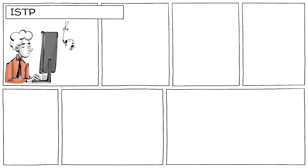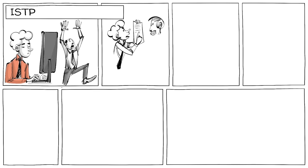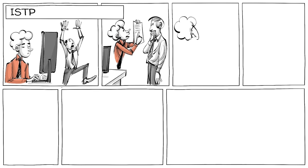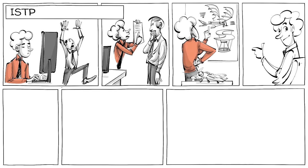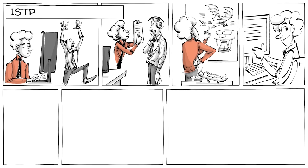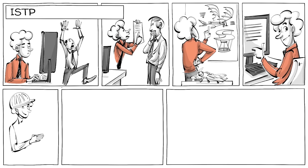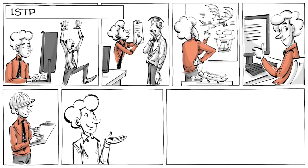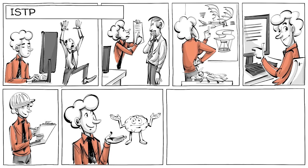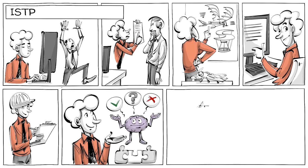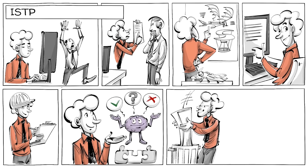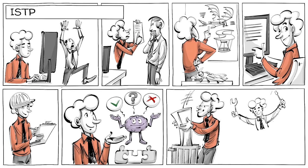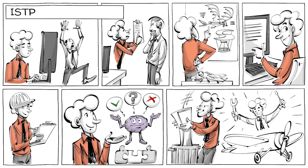ISTPs are reserved and relaxed until there is a problem. Then they act quickly and usually find a good solution. Their curiosity about how things work makes them good analysts and great engineers. Their thinking is structured and logical but not afraid to break the rules if they get in the way of them doing something extraordinary. They are known as the mechanics.